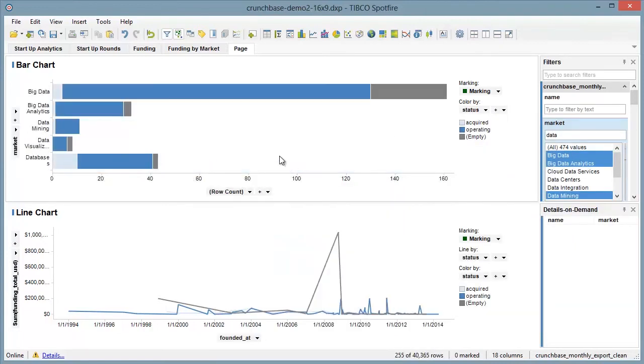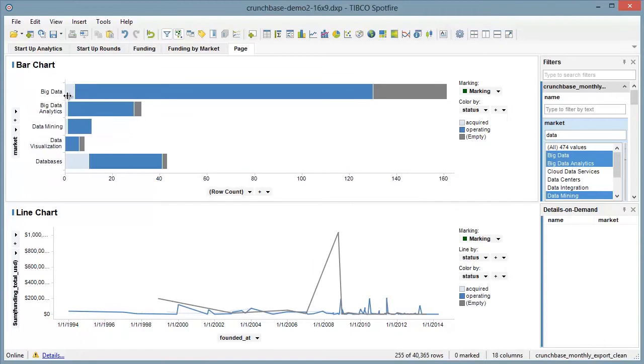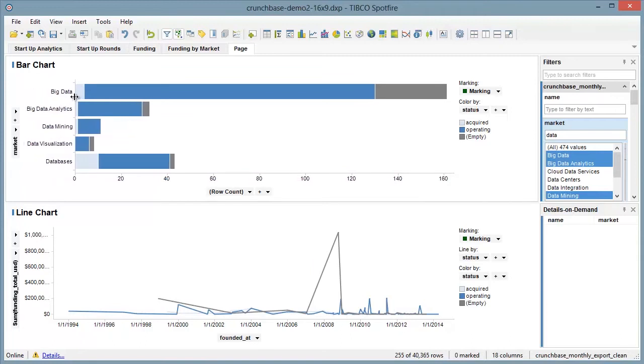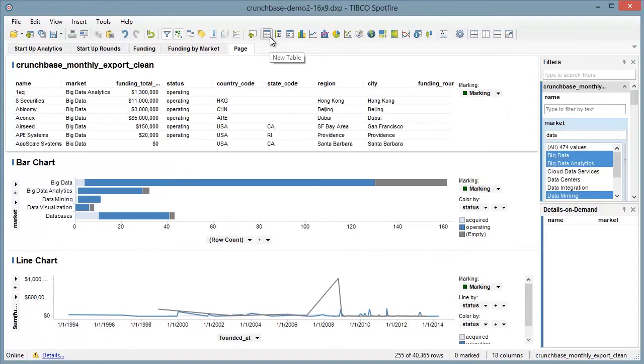Now we can see funding trends over time. We also see databases and big data companies have had the most success getting acquired. One player, like Cloudera, in this case, can really skew the visuals.